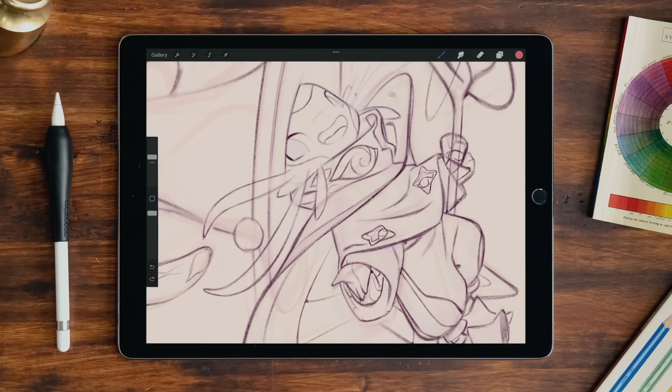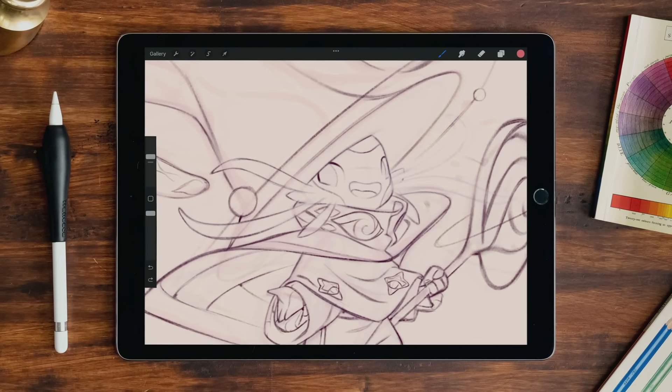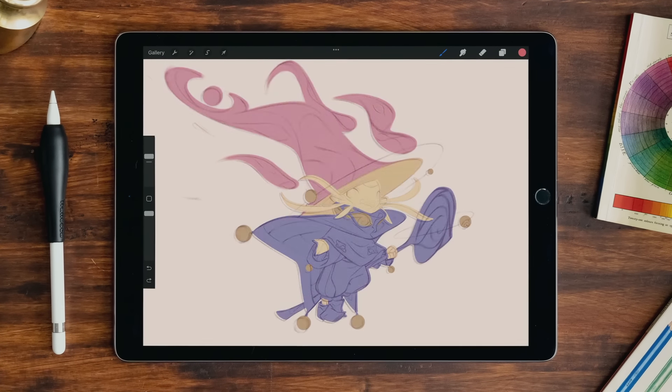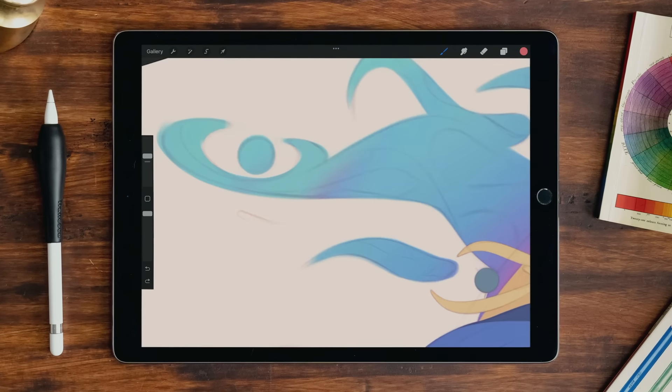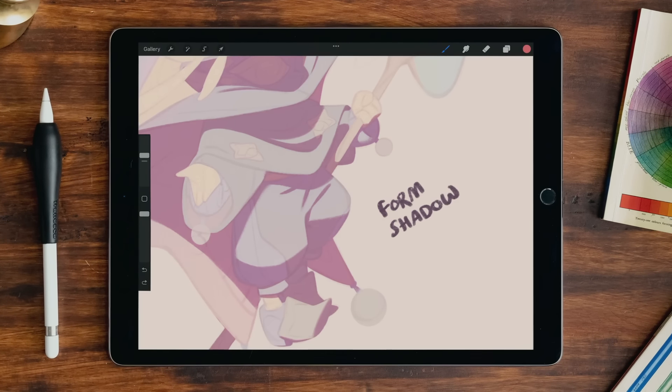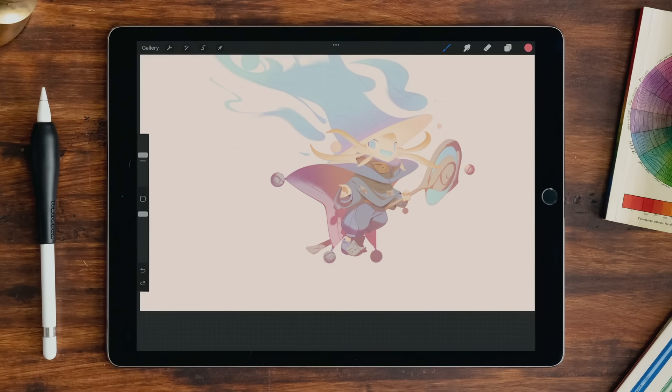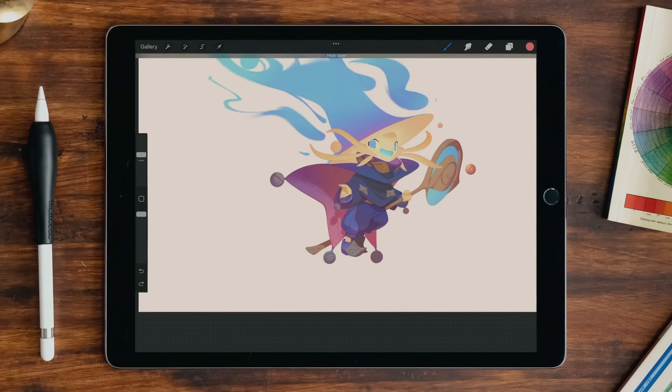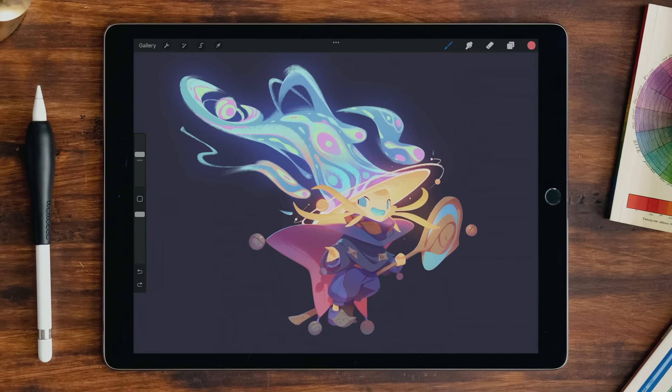Before adding color, we'll tighten the sketch to define all the details. Next, we'll move to masking and painting. I'll show you how to create chromatic harmony, hard and soft shadows, a sense of volume, and then go on to finishing touches.